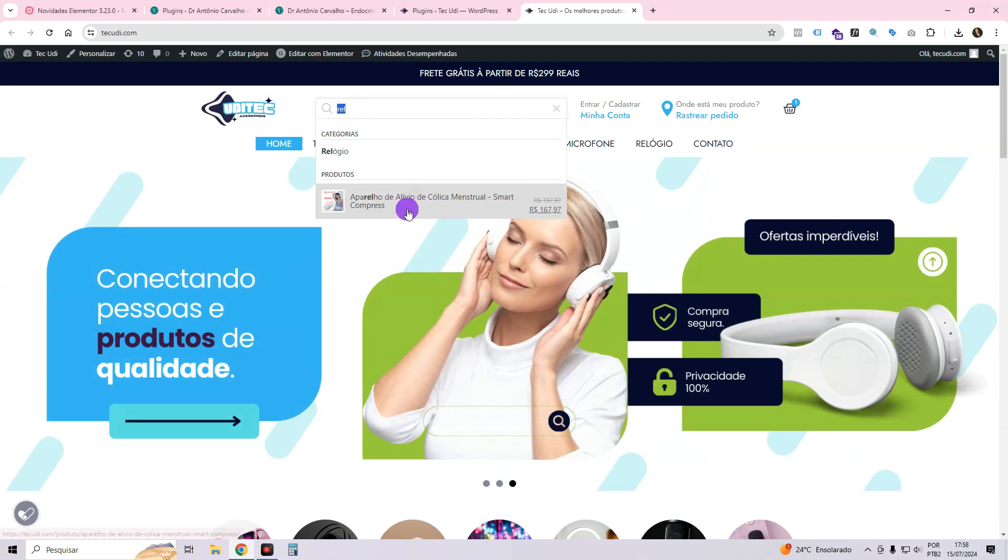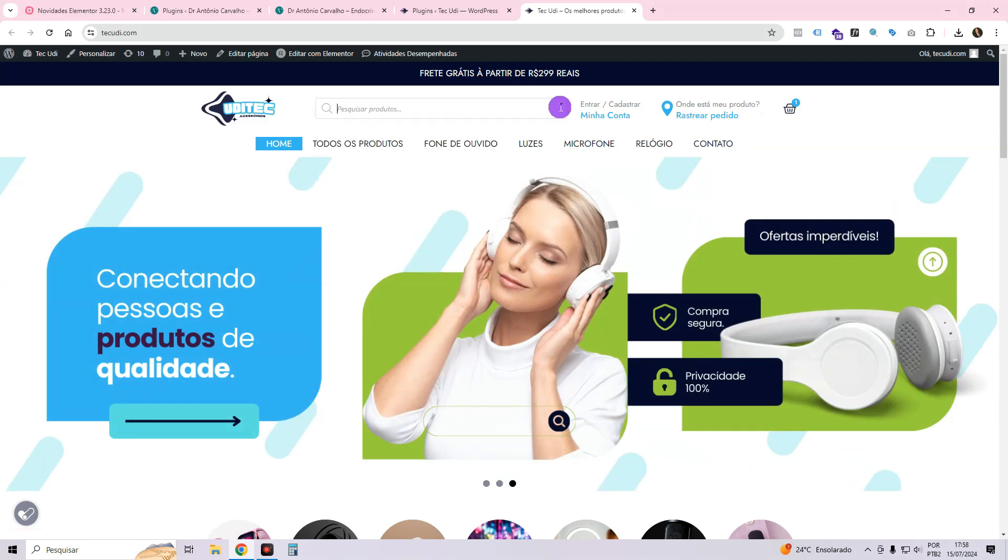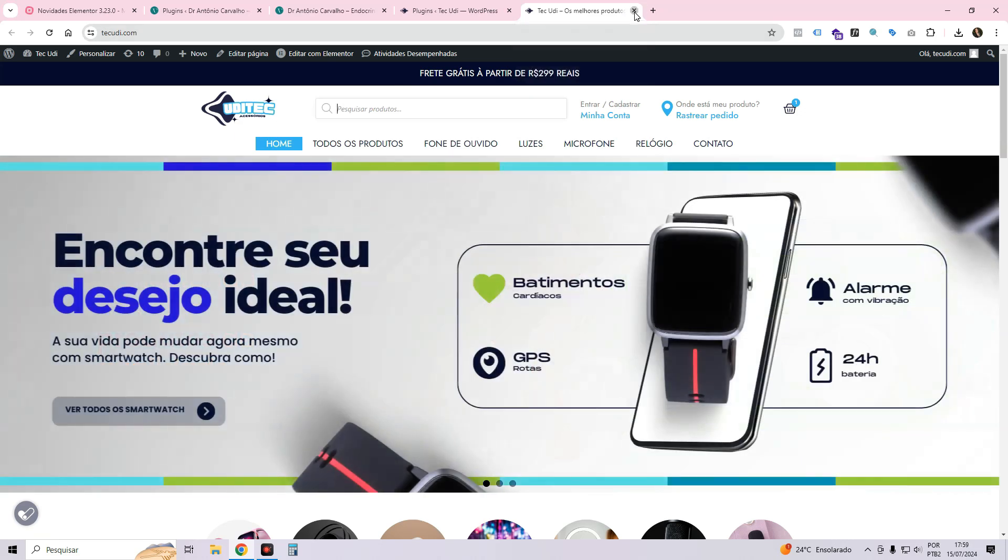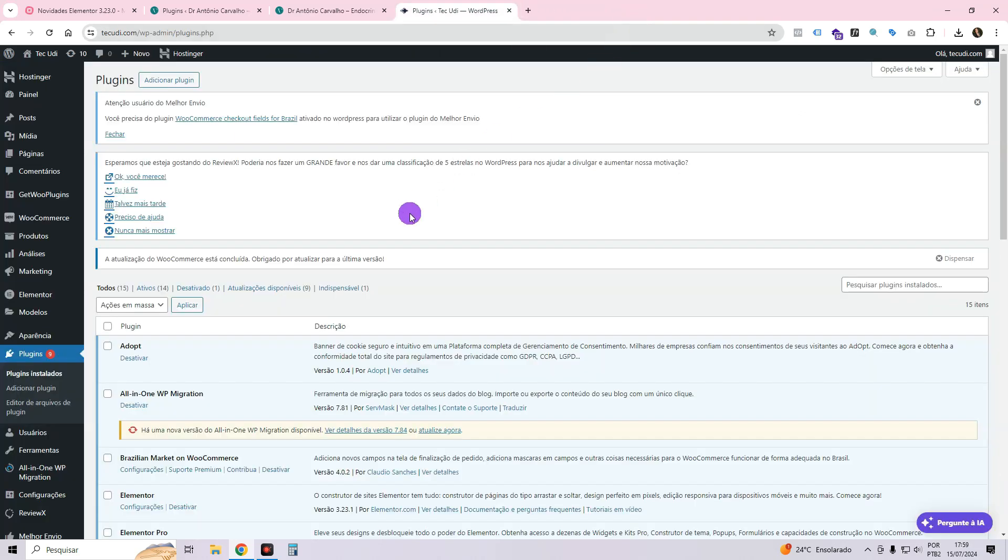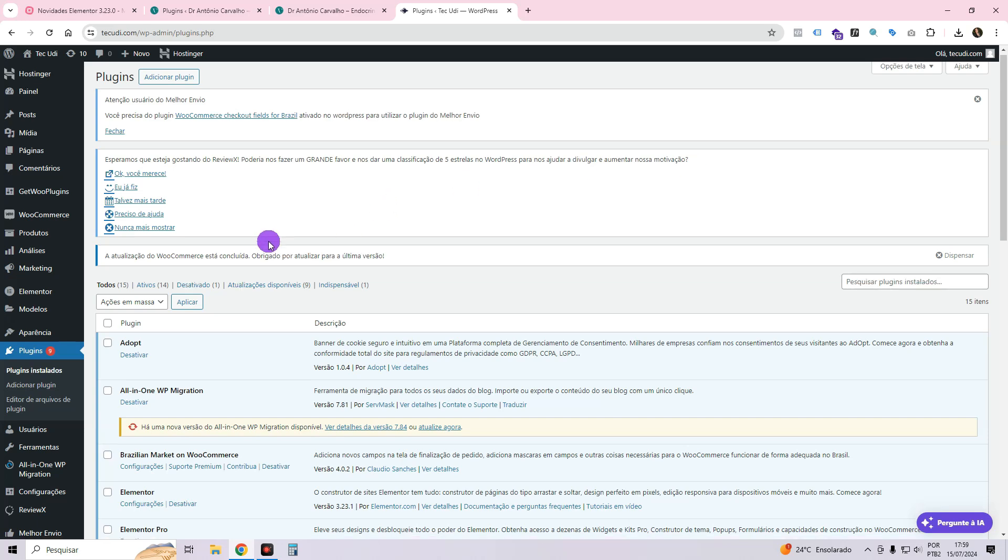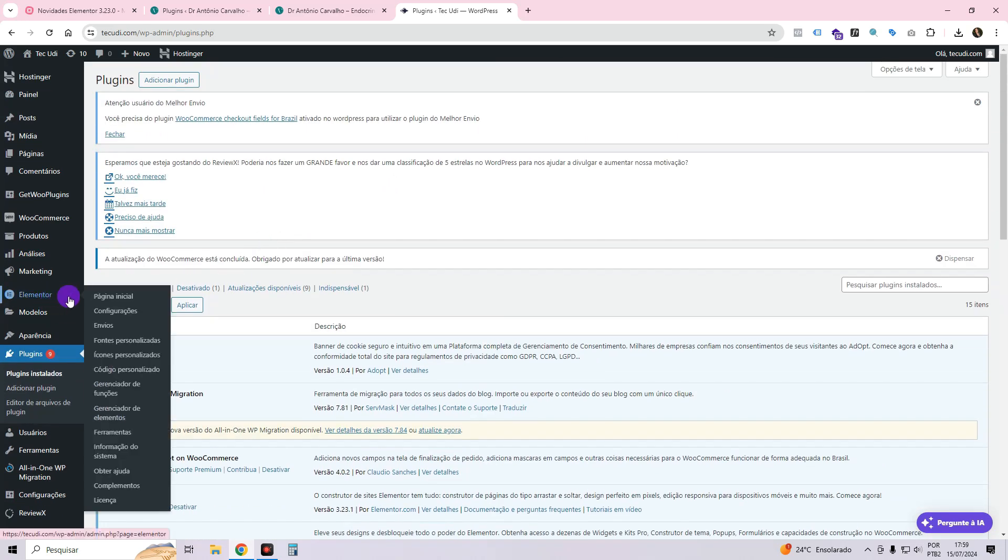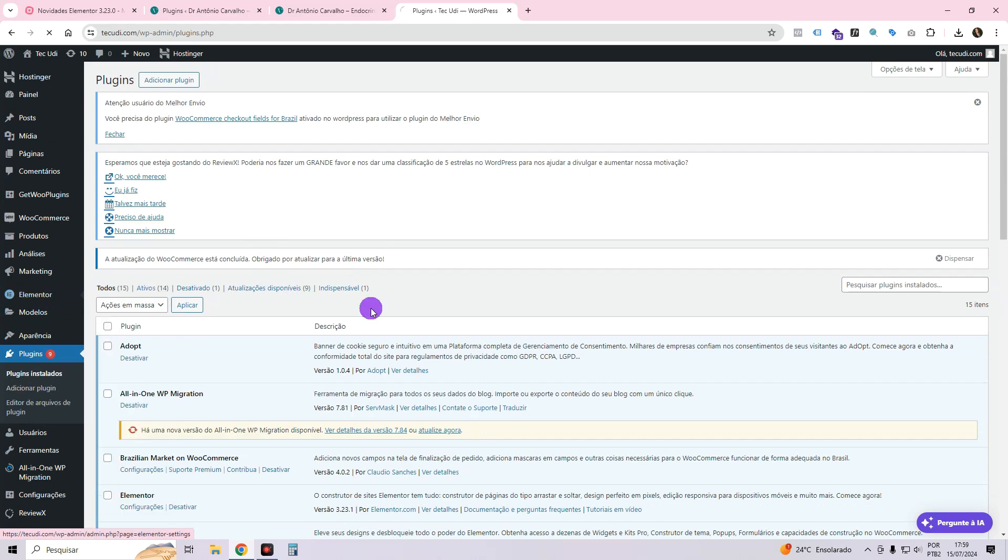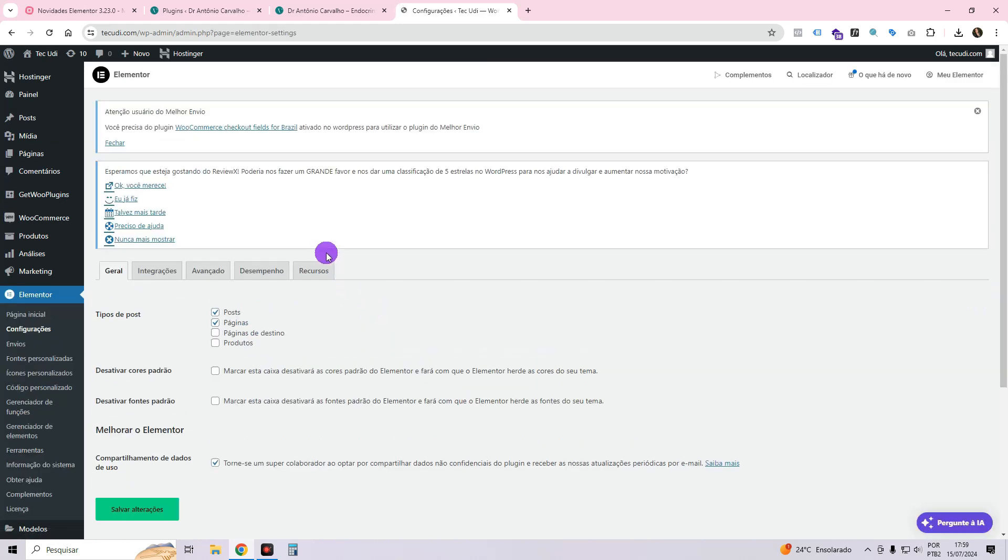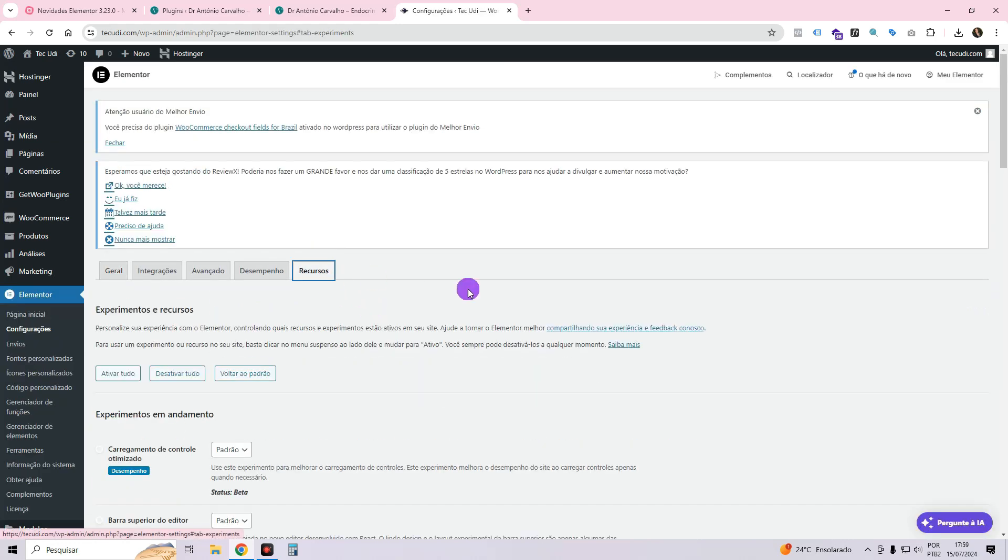For instance, if you search for watch, relevant products will start appearing as you type. I have previously shown you how to implement this feature for blog posts using an additional plugin. However, with the latest Elementor update, you no longer need to install any extra plugins. You now have greater flexibility in creating your desired layout as the layout options are already preset in Elementor.